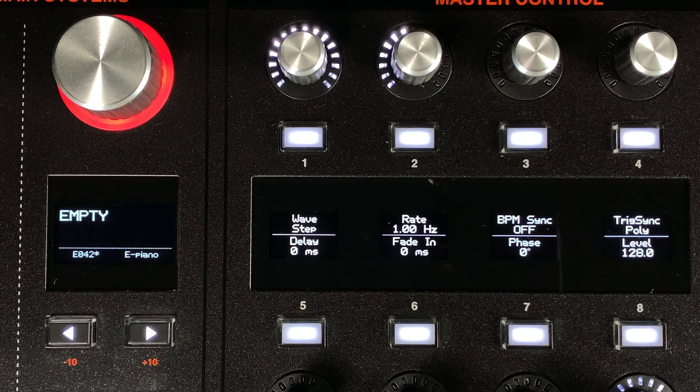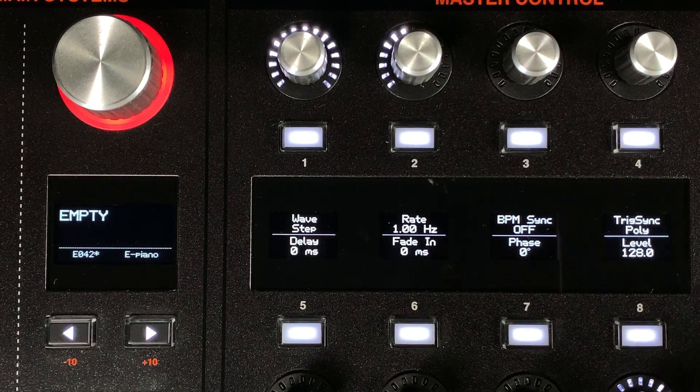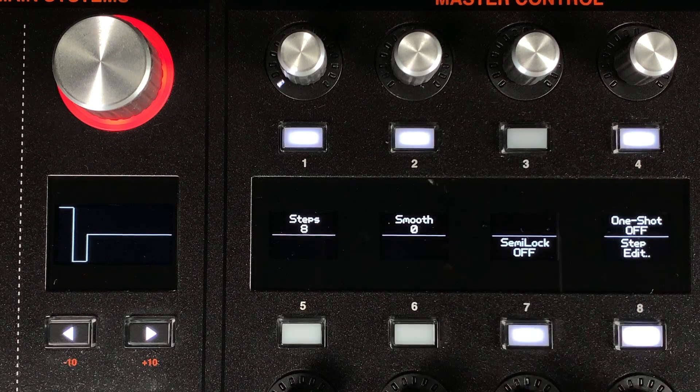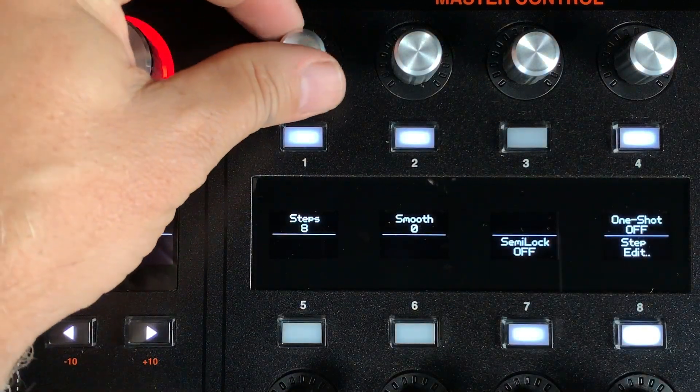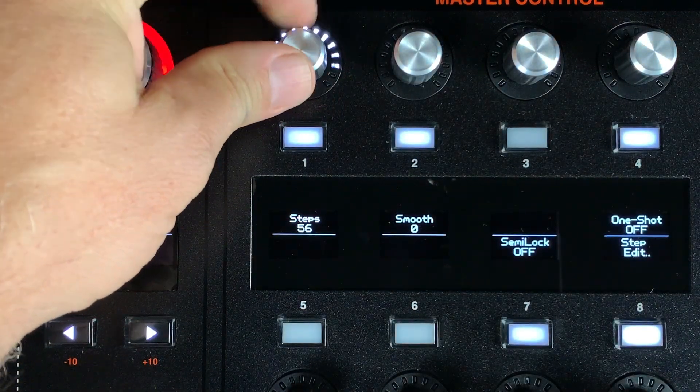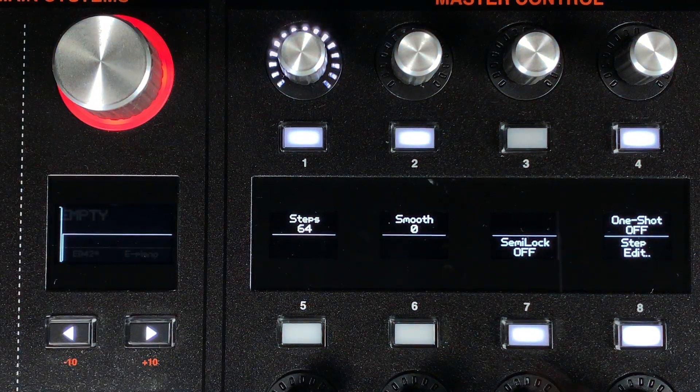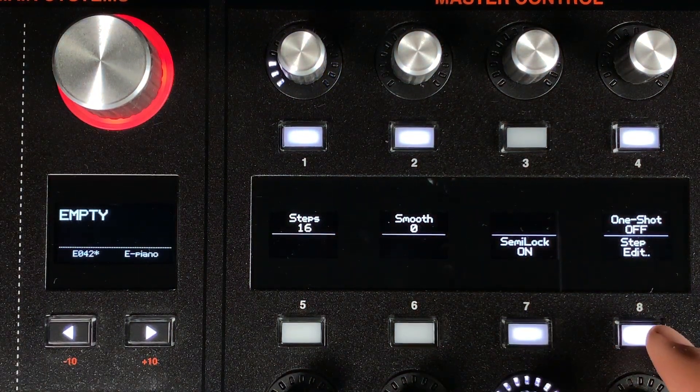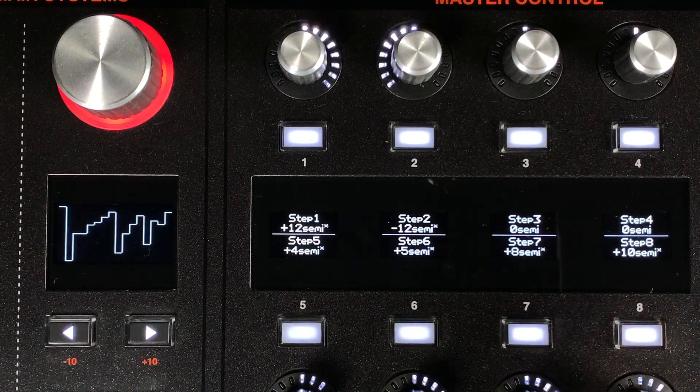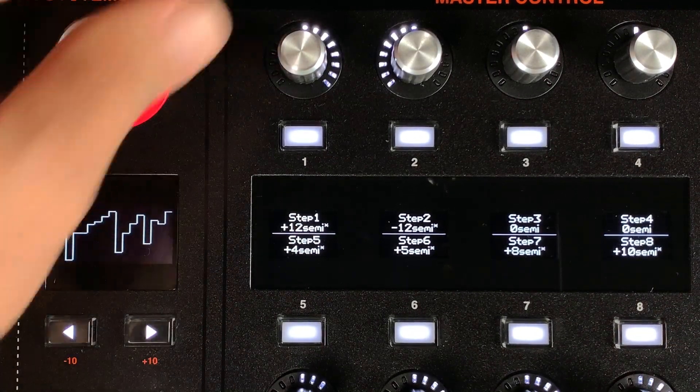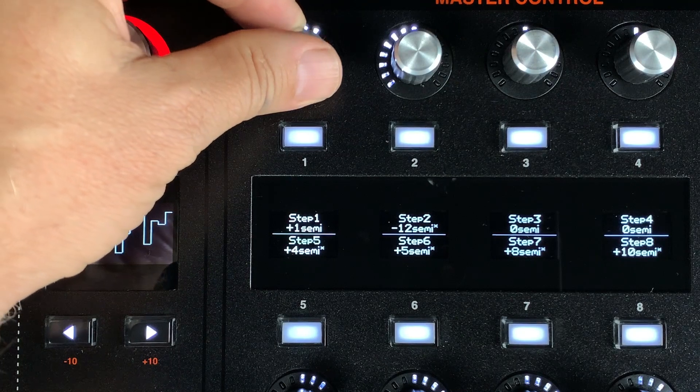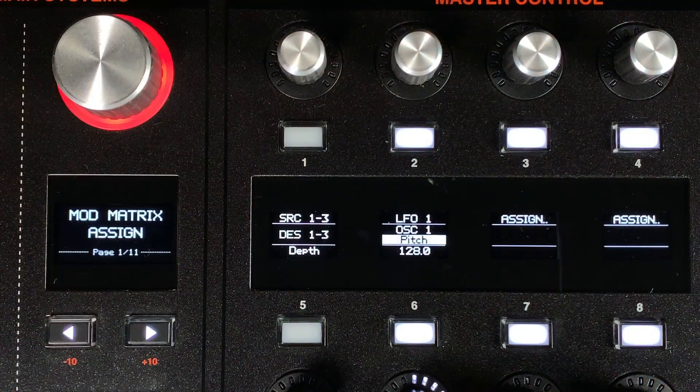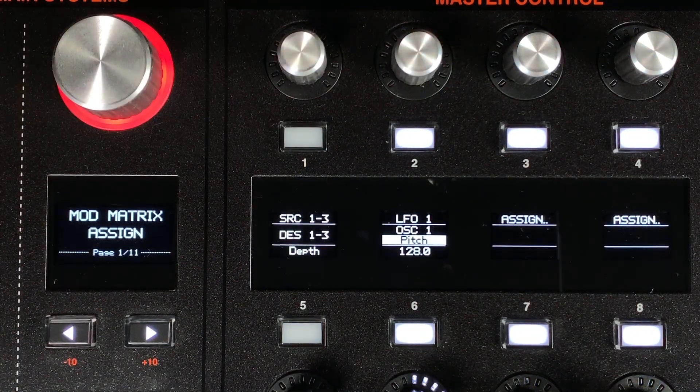We have done some interesting updates to the Step LFO page. Step LFOs can be used like sequencers. Previously they were limited to 8 steps in length. We have now expanded them to 64 steps. A new feature, Semi-Lock, allows you to see your steps as semitones. If you have an LFO going to the pitch of an oscillator with a value of 128, the LFO can be used in a much easier way to sequence notes.